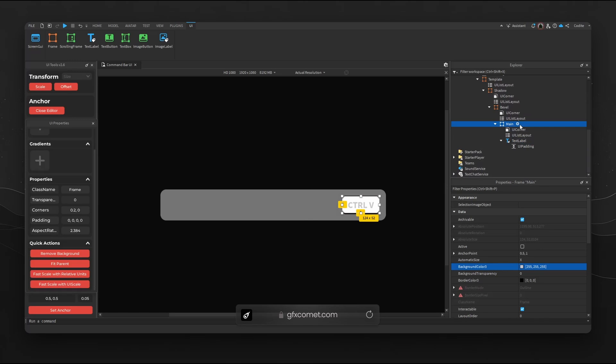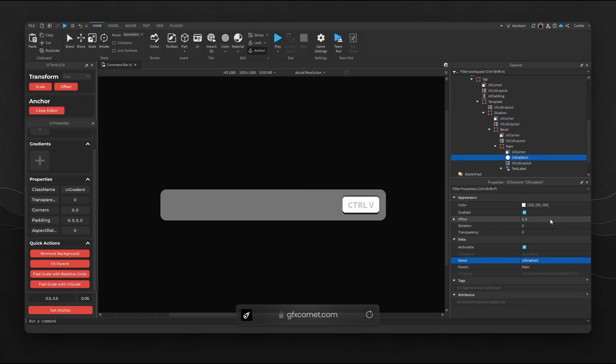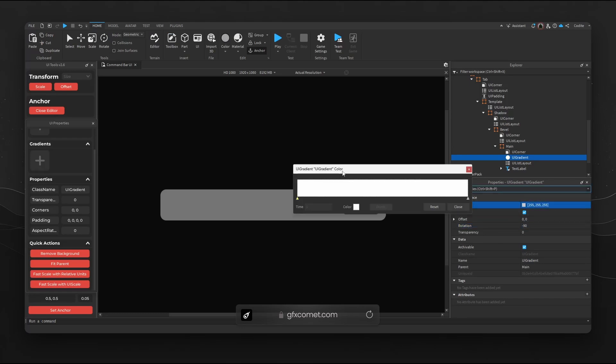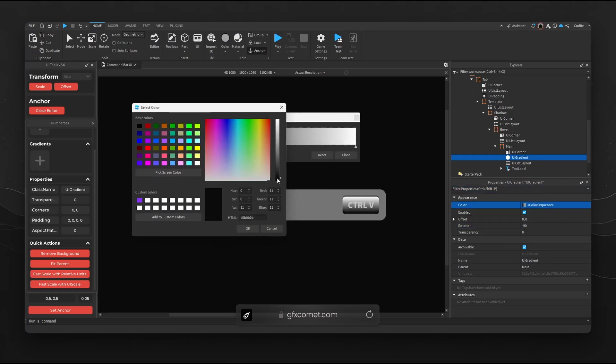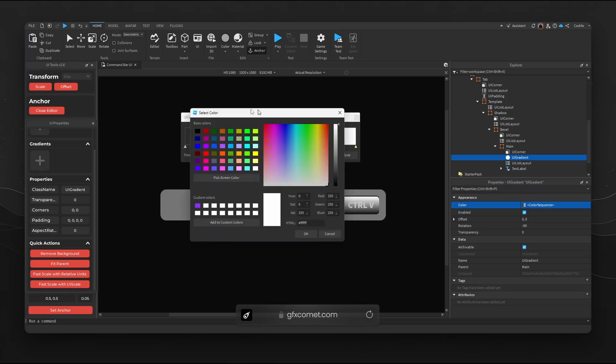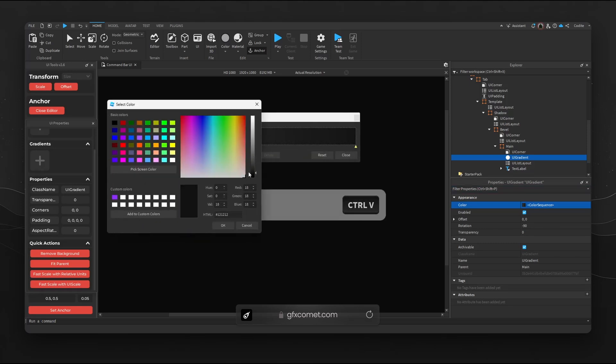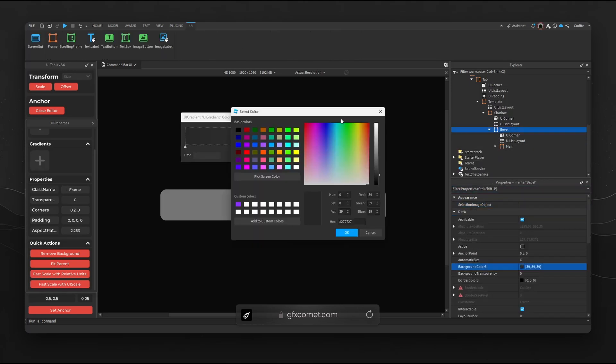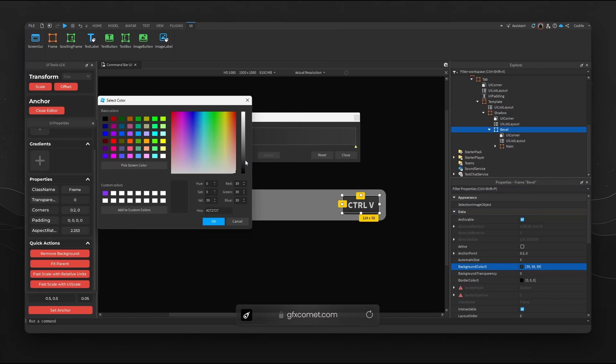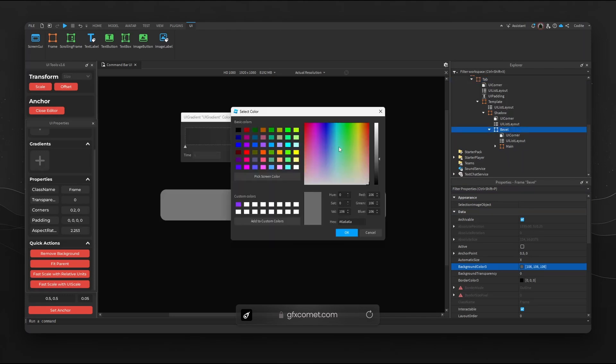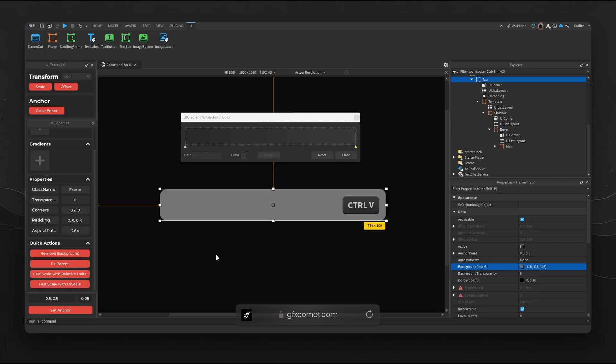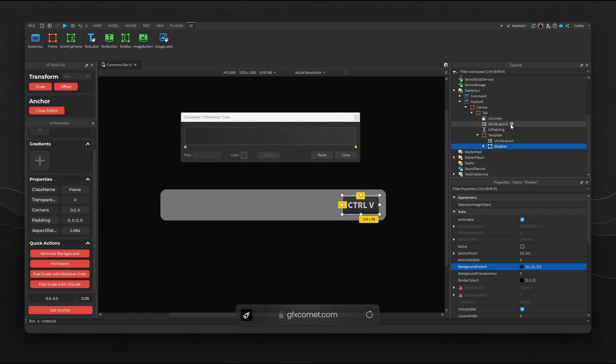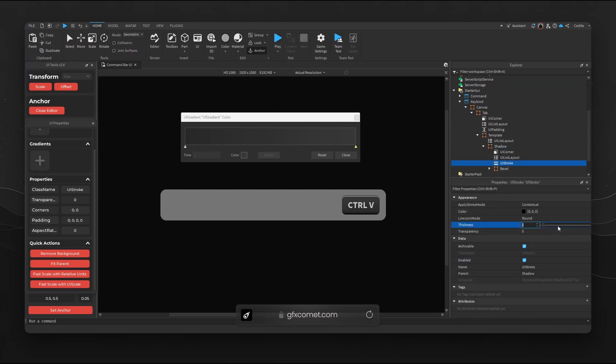If you guys want to stylize this thing further we can add a gradient. Let's go for rotation negative 90, we could go for a nice little grading right here. I'm going to change the bevel color, let's go for a brighter shade, not enough, like this right.